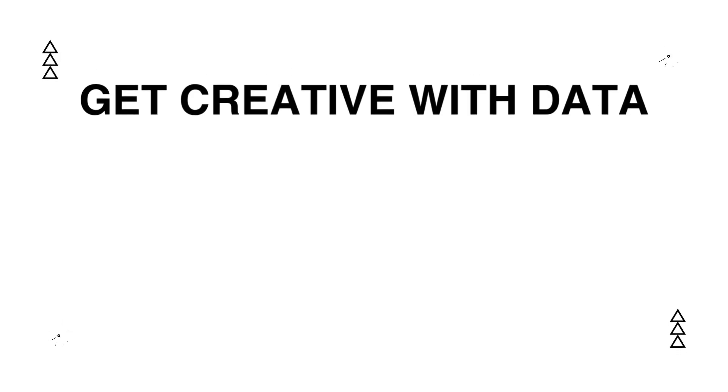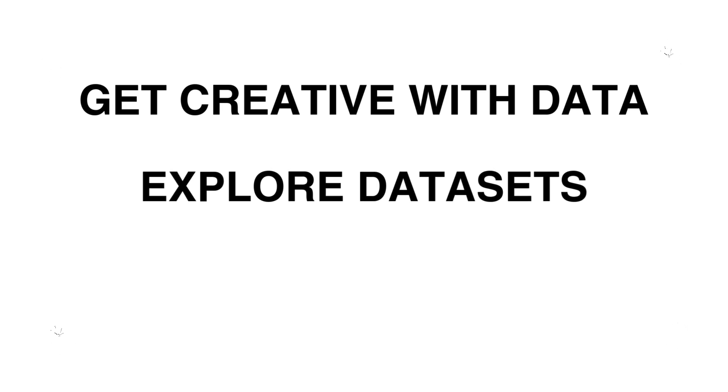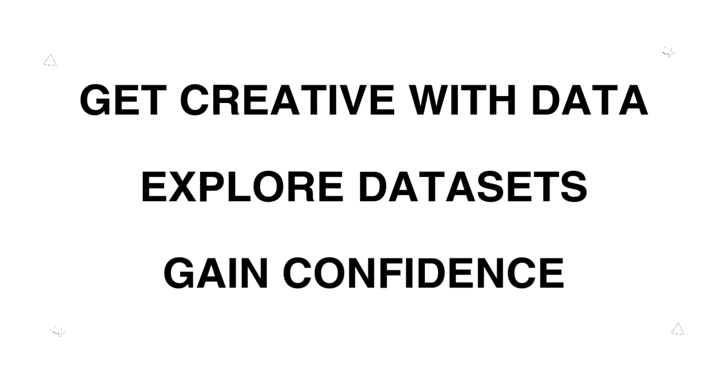When I first started, it allowed me to get creative with data, explore data sets about topics I was interested in, and gave me the confidence to share my work publicly.